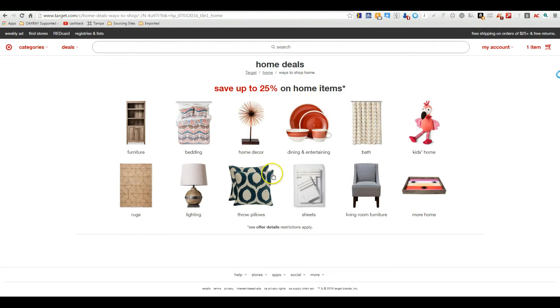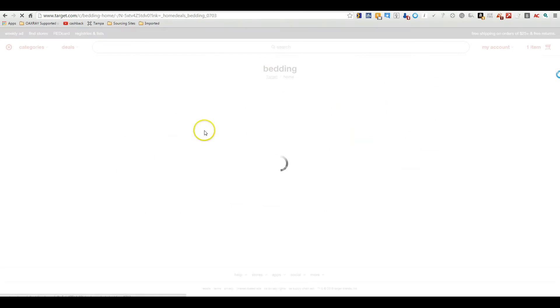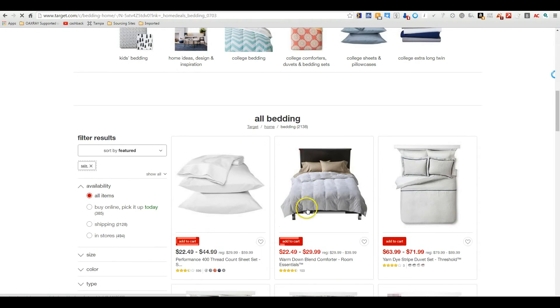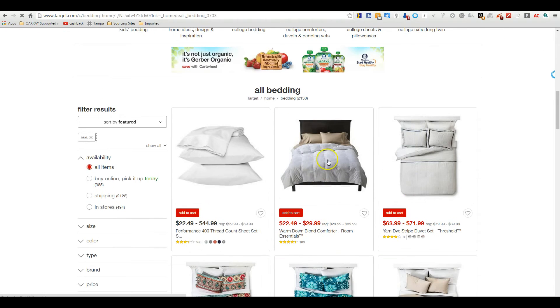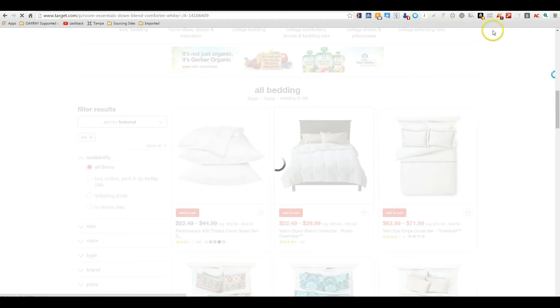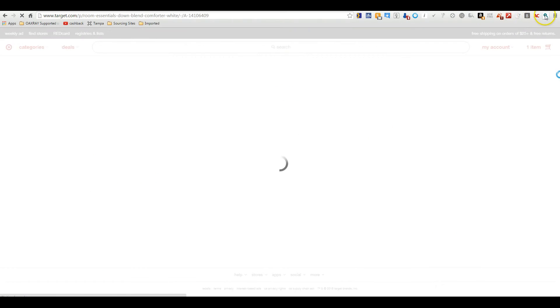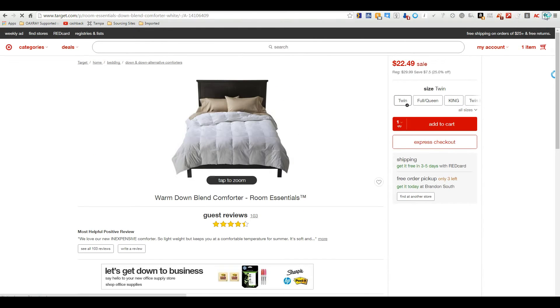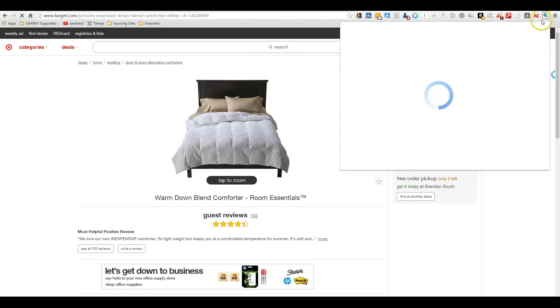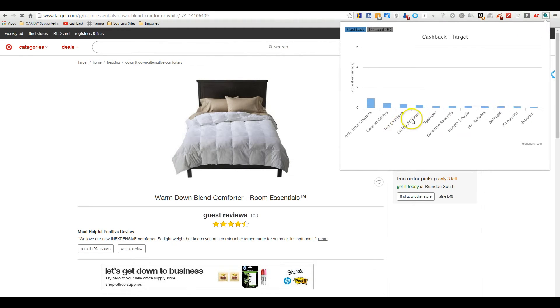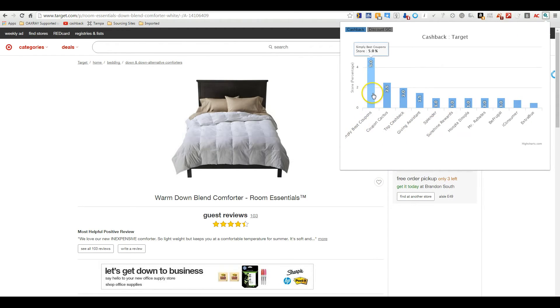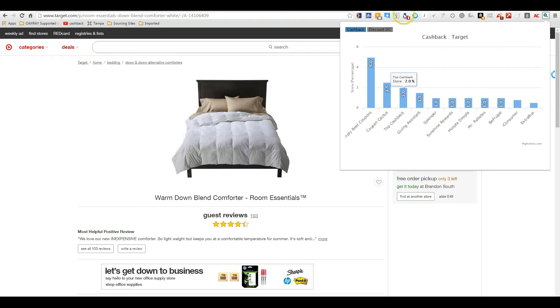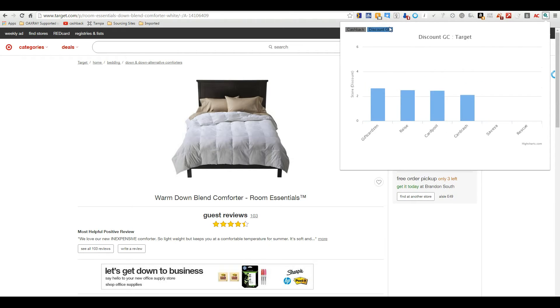We've also got, I brought up Target. And it's all going to be the same way no matter where you go. We'll just bring a quick one up here. Click on the button. And Simply Best has the best cashback right now, 5%, where other sites like Coupon Cactus and the other ones just keep getting lower and lower, as well as gift cards.